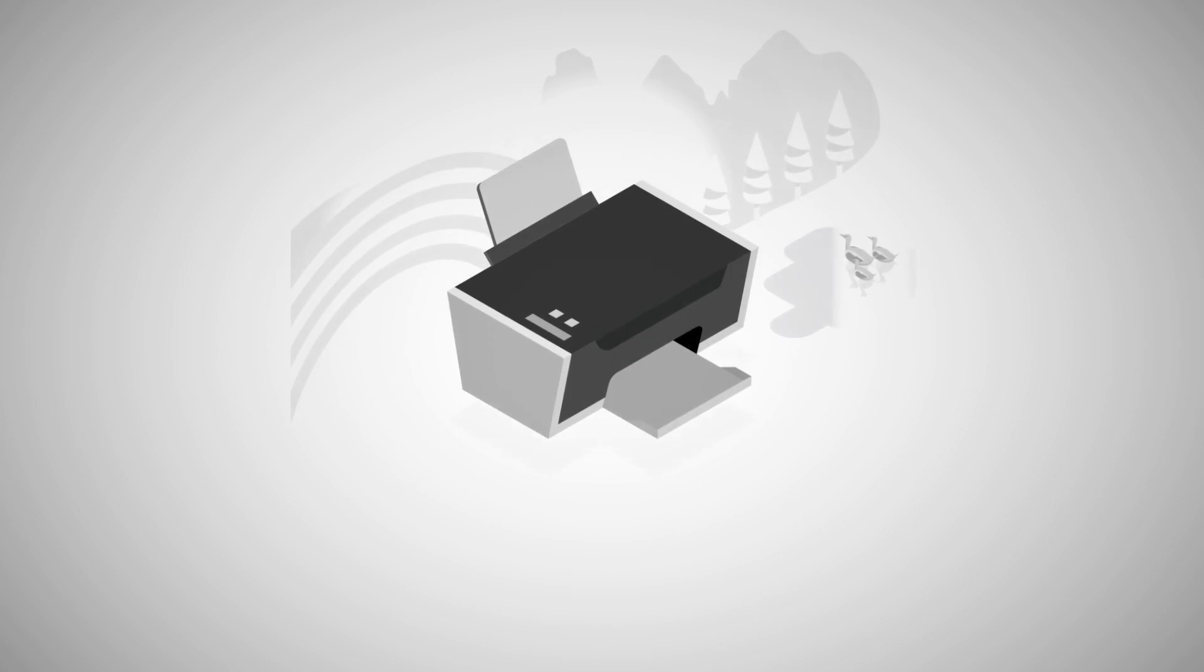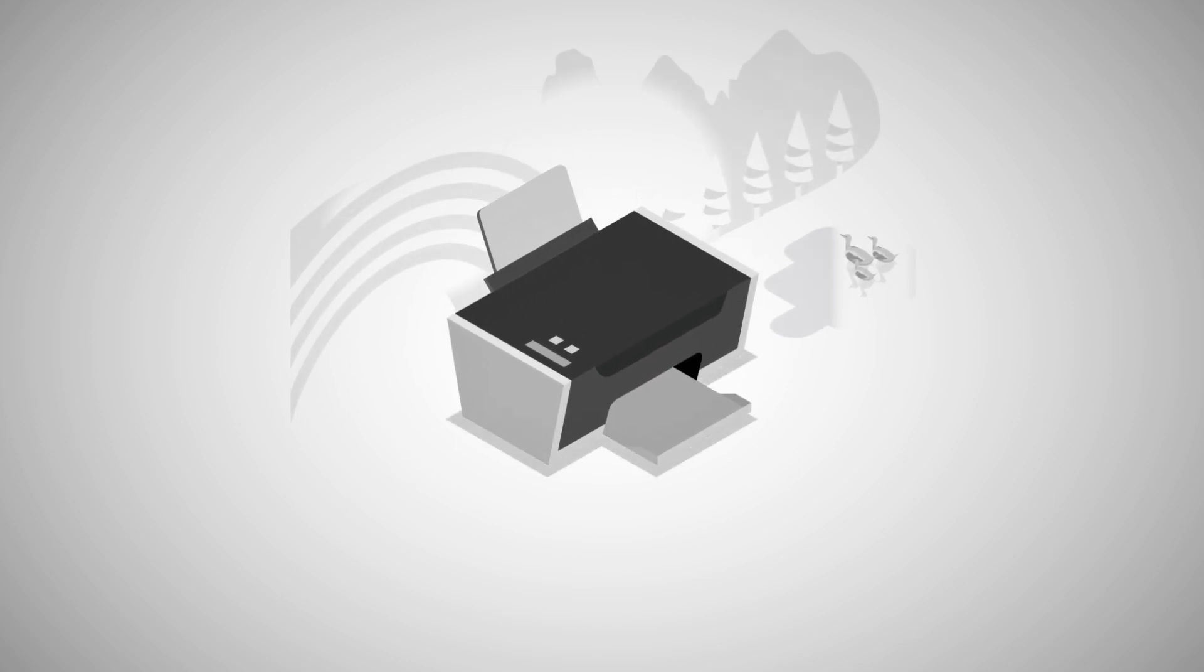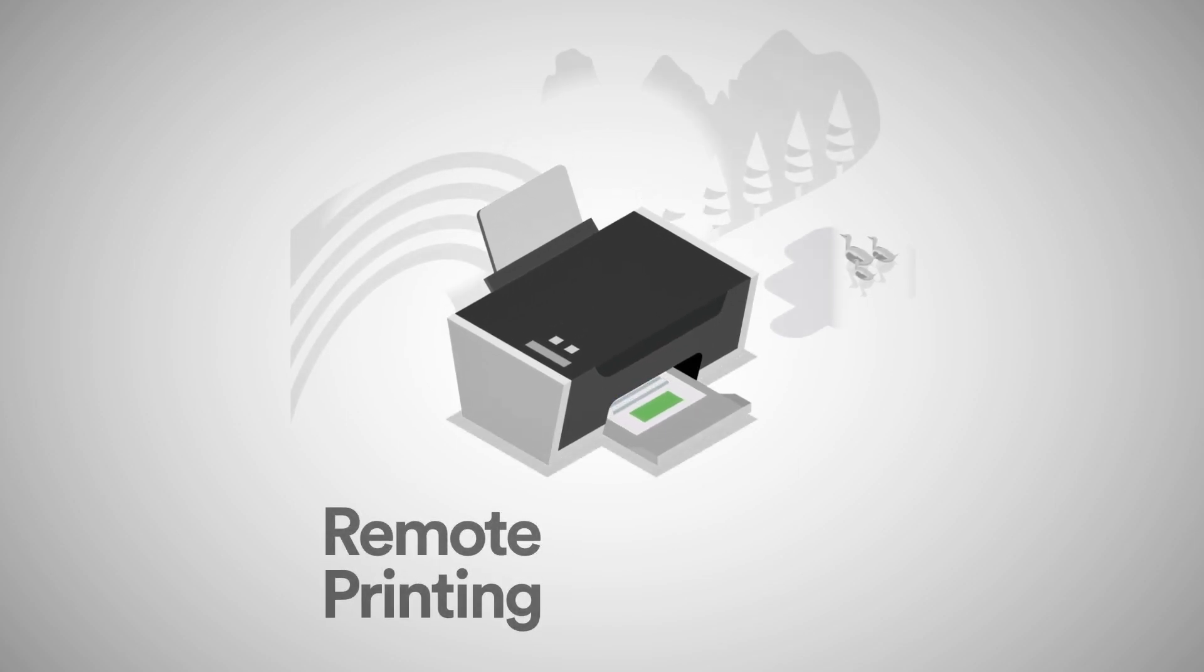On a business trip and need a document from your main office? With AnyDesk, you can print out documents from your remote device on your local printer.